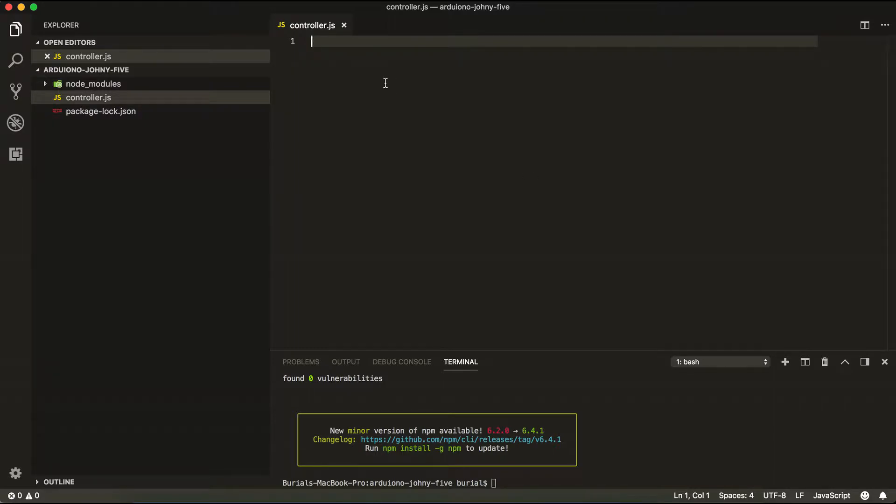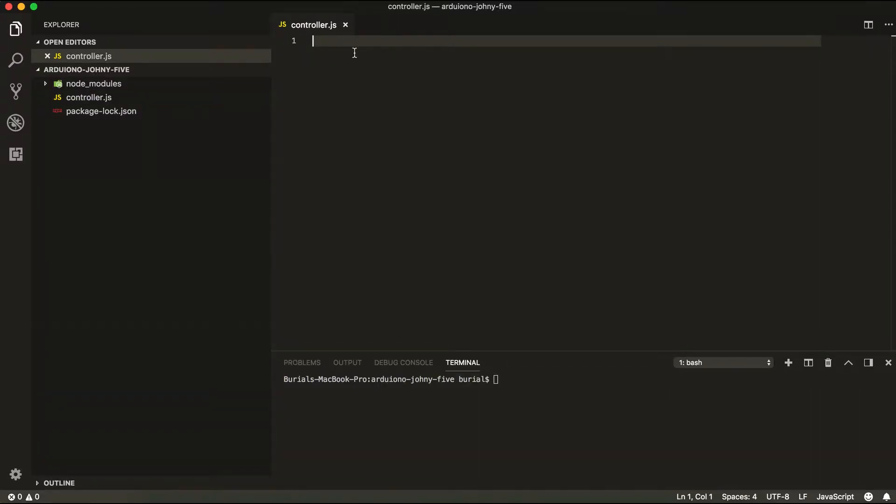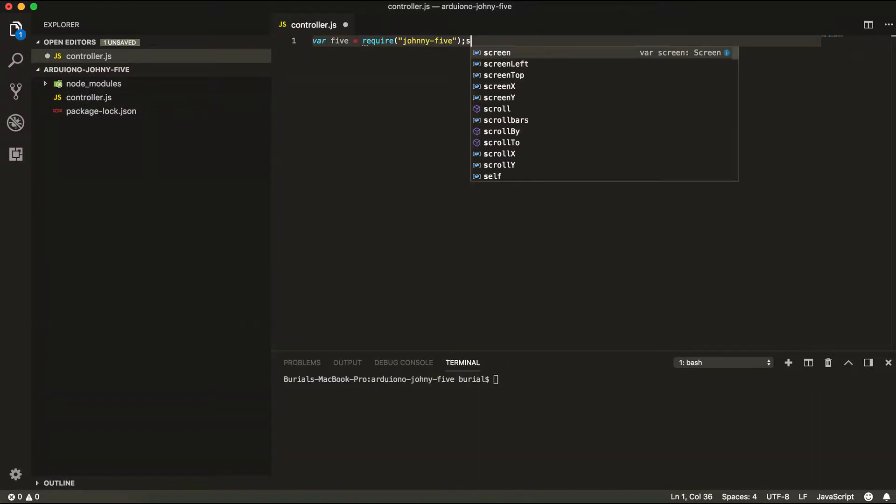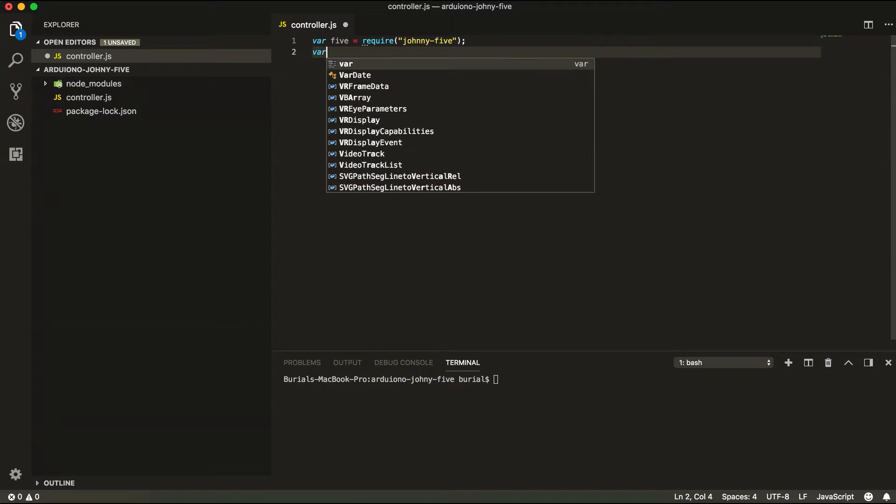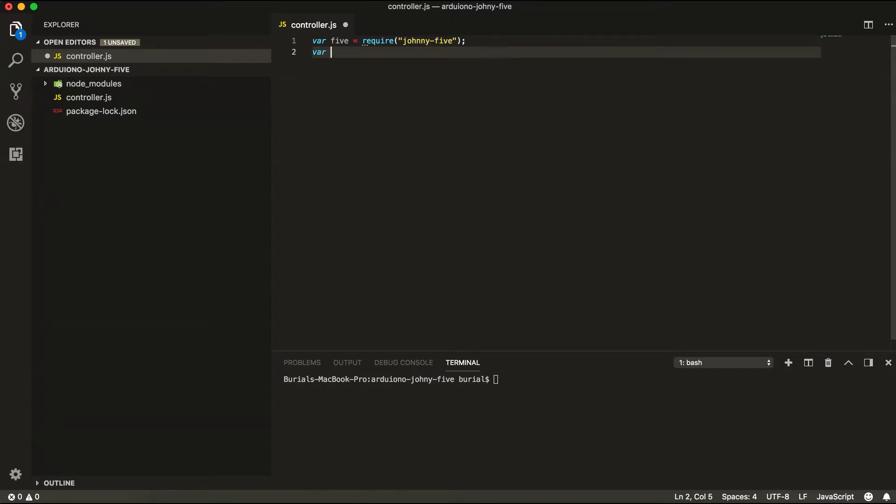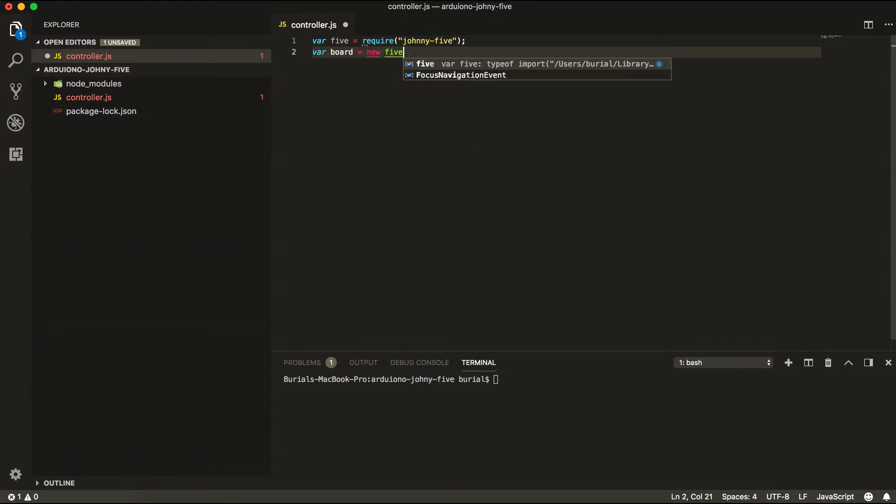For this example we're going to create a blinking LED. Let's require the Johnny-Five library. Next let's create a new Johnny-Five board. So var board equals new five.board.